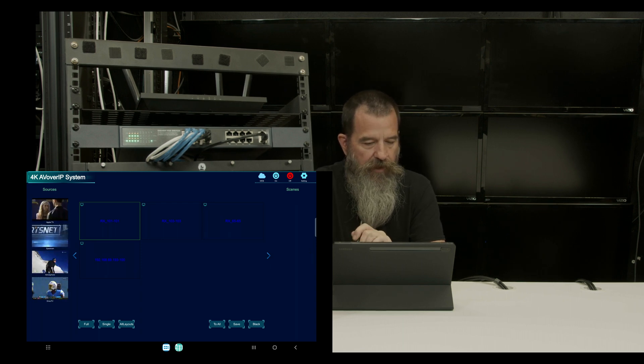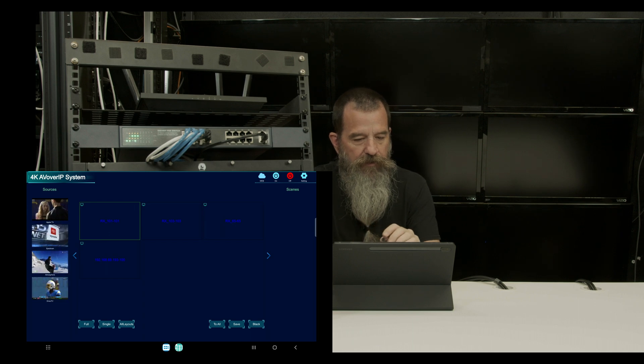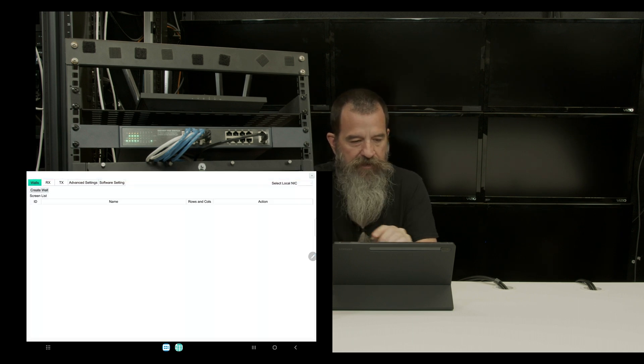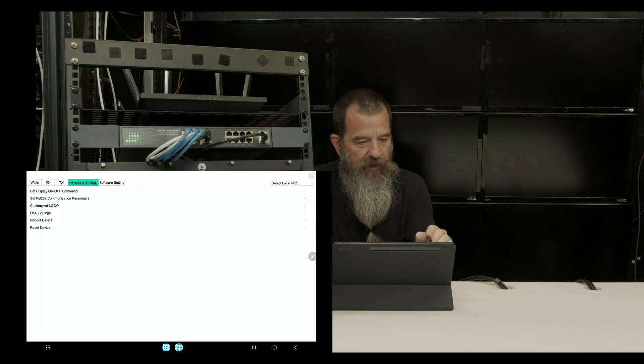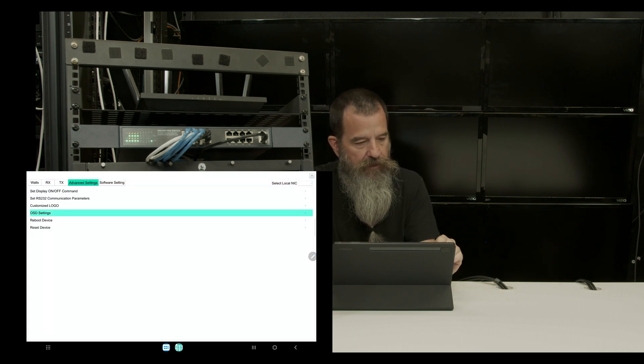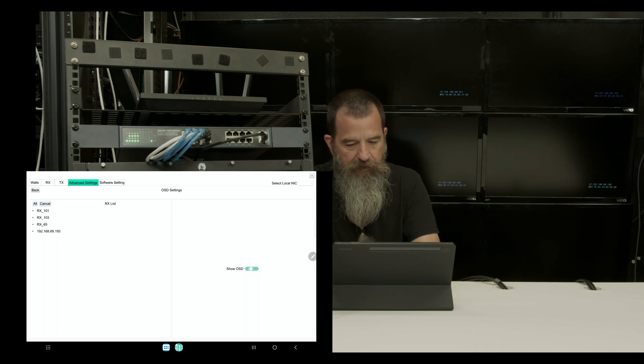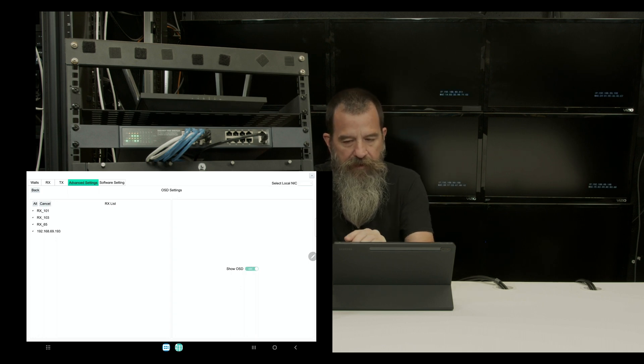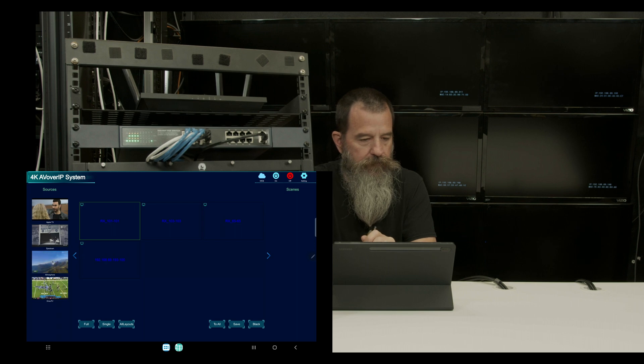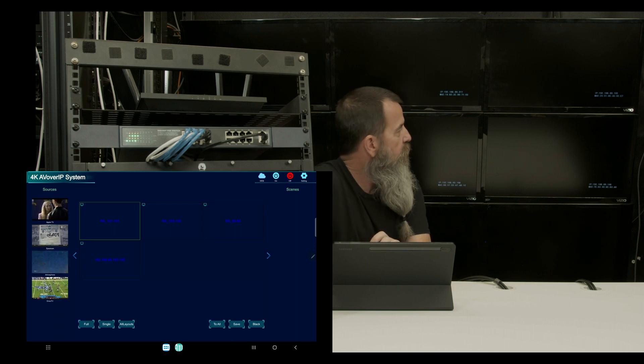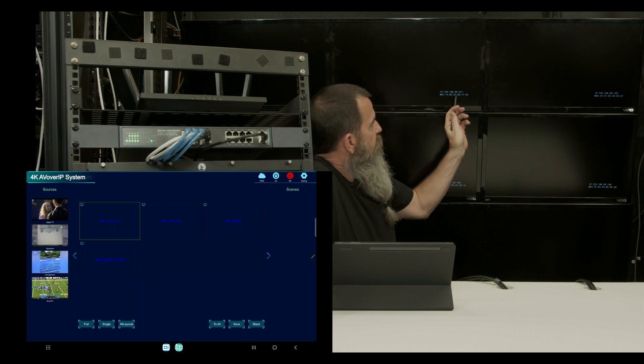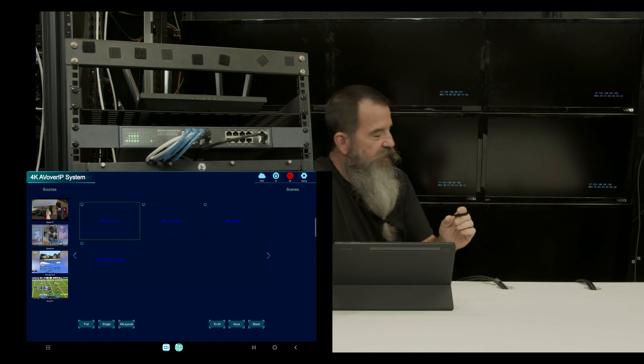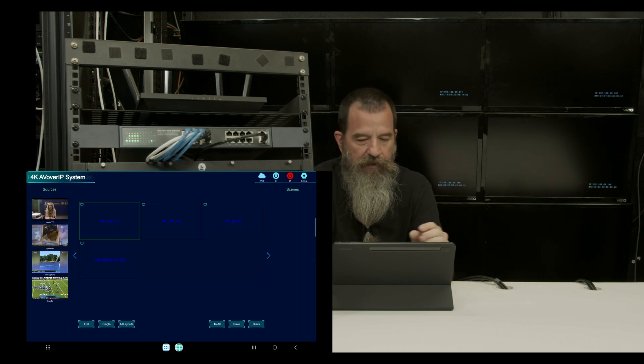So now I'm going to name the receivers. I'm going to go into settings, advanced settings, OSD, select all of them, and then show OSD. And now I have a number on each TV, the IP address and the MAC address.